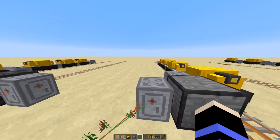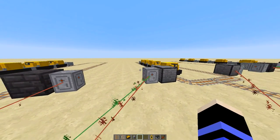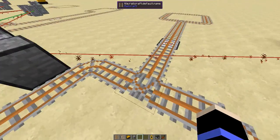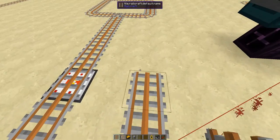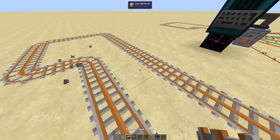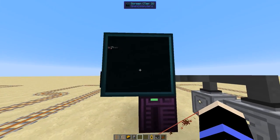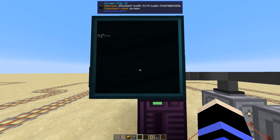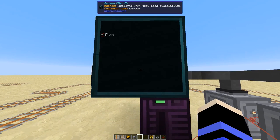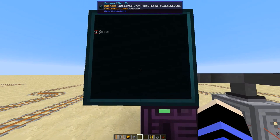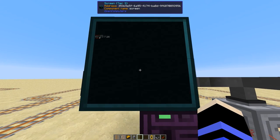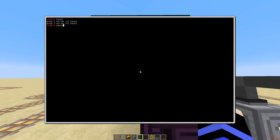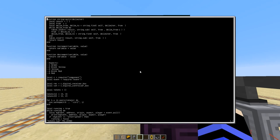I've written a program that will keep track of the tokens for these two groups separately and control when the trains are let in. We're going to want to update the layout so we don't have any collisions. I'll use OpenComputers to show how this works — the functionality is very similar with both mods. So let's have a look at my tokens program.